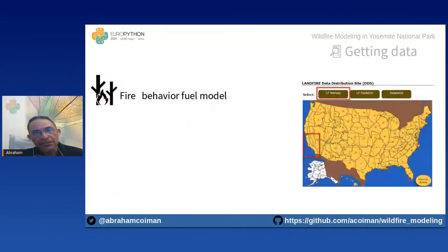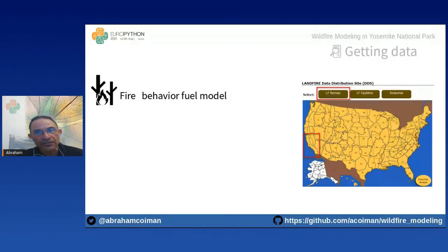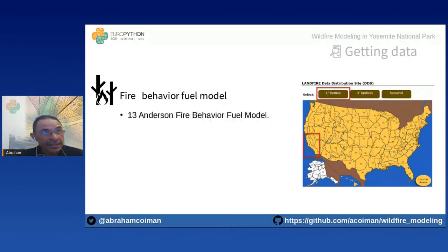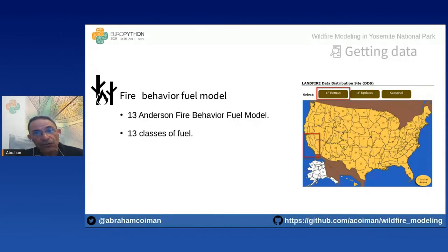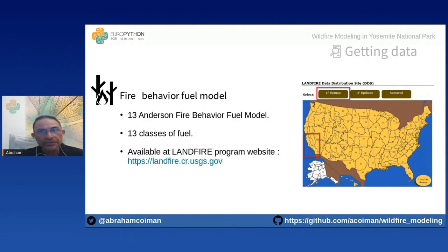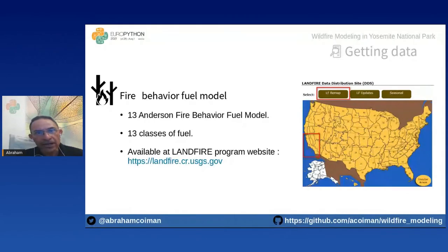To run our fire simulation we need a fuel model defined by the U.S. Forest Service. We use the 13 Anderson Fire Behavior Fuel Model, which has 13 classes of fuel varying in load distribution and particle size. We download this model using the graphical interface of the LANDFIRE program website.